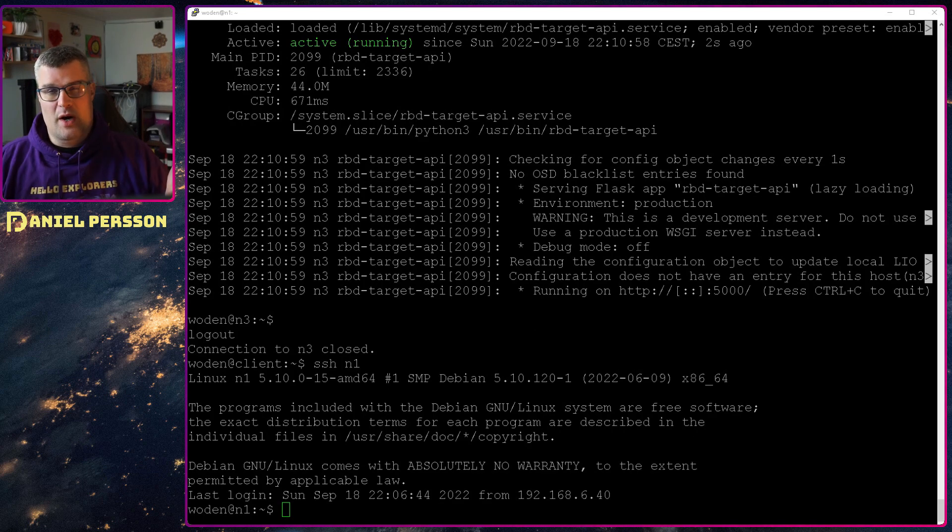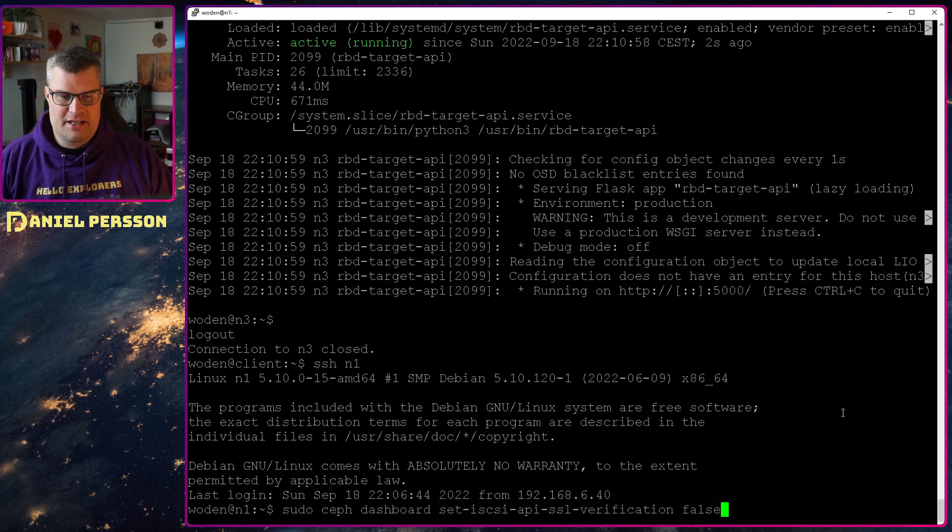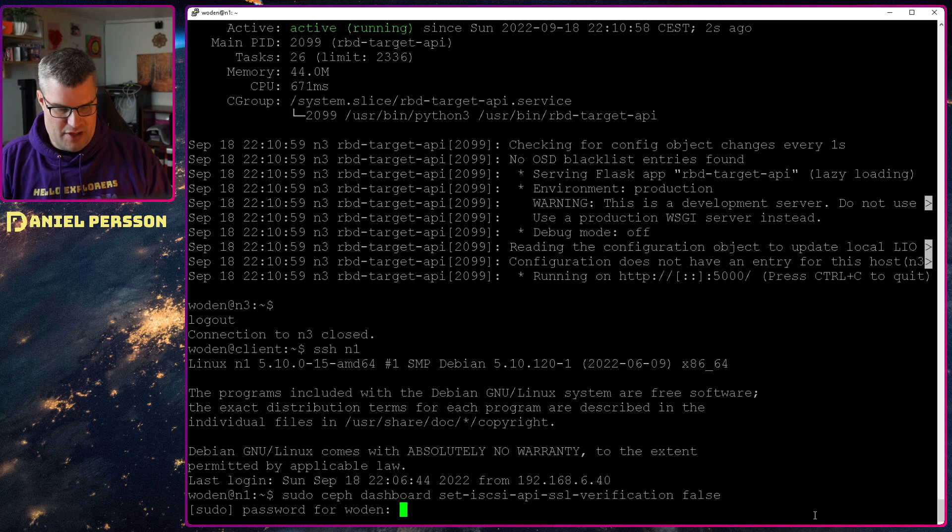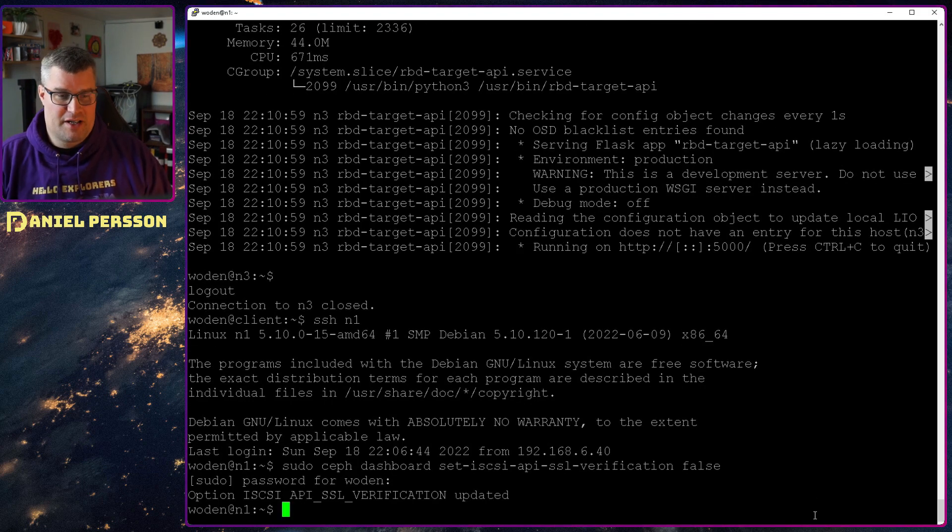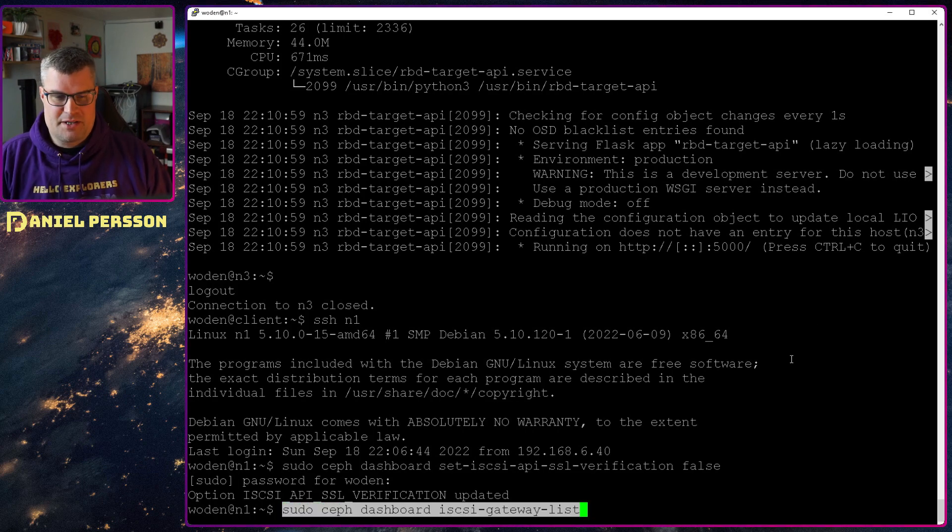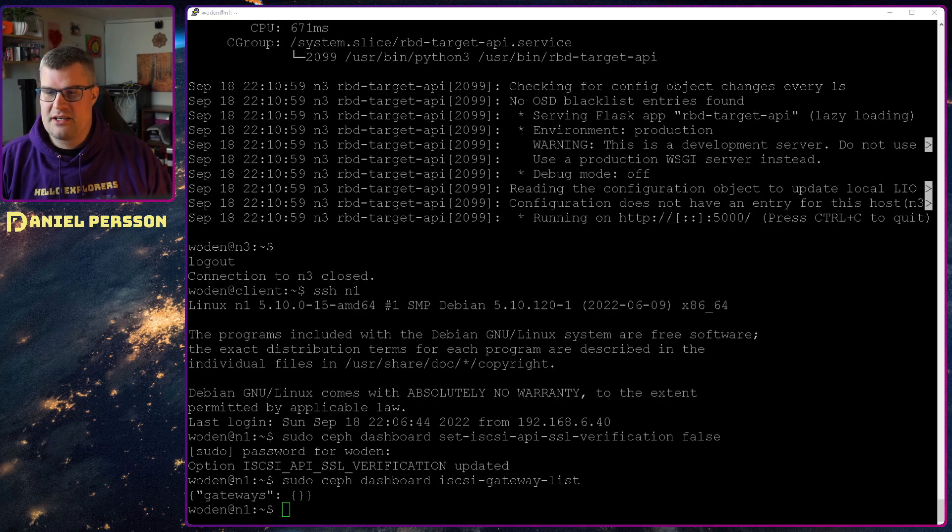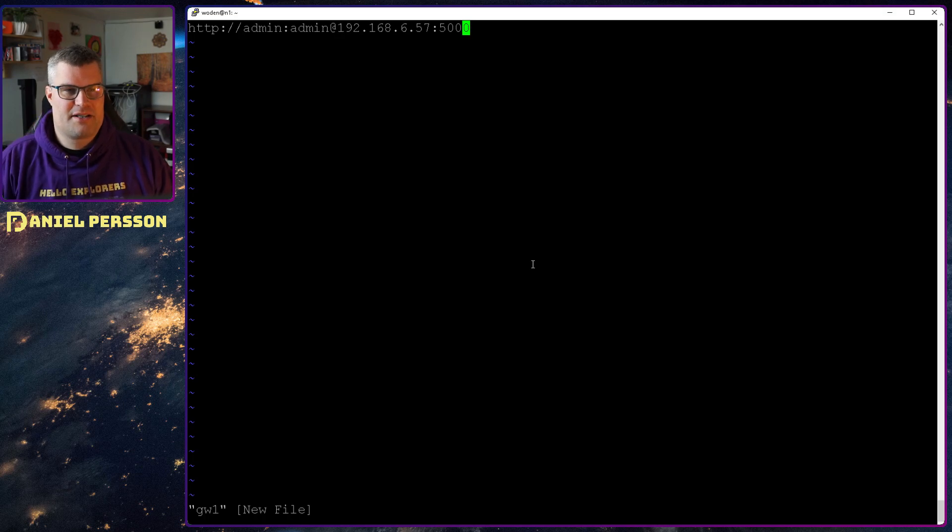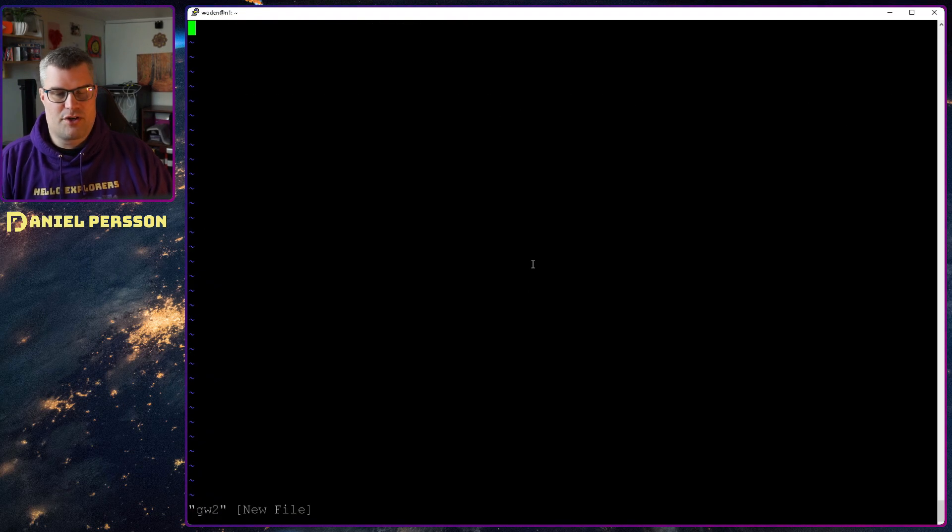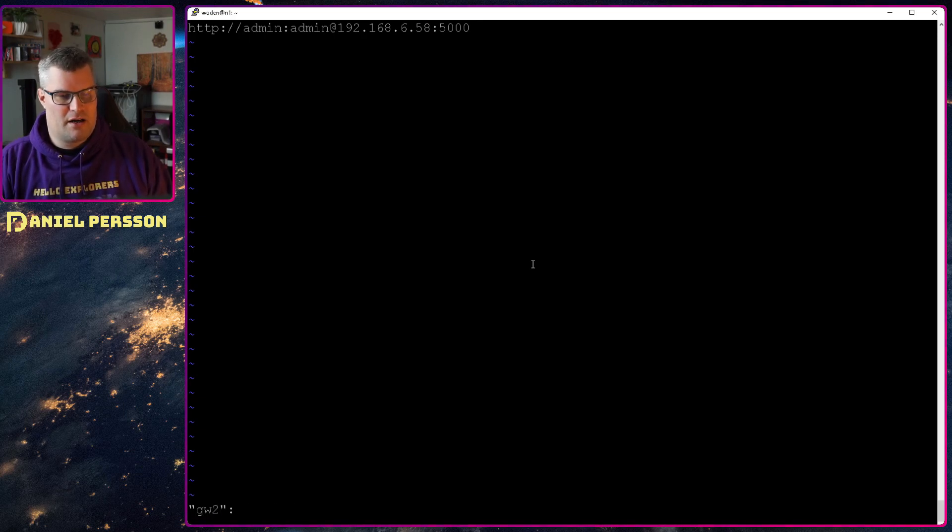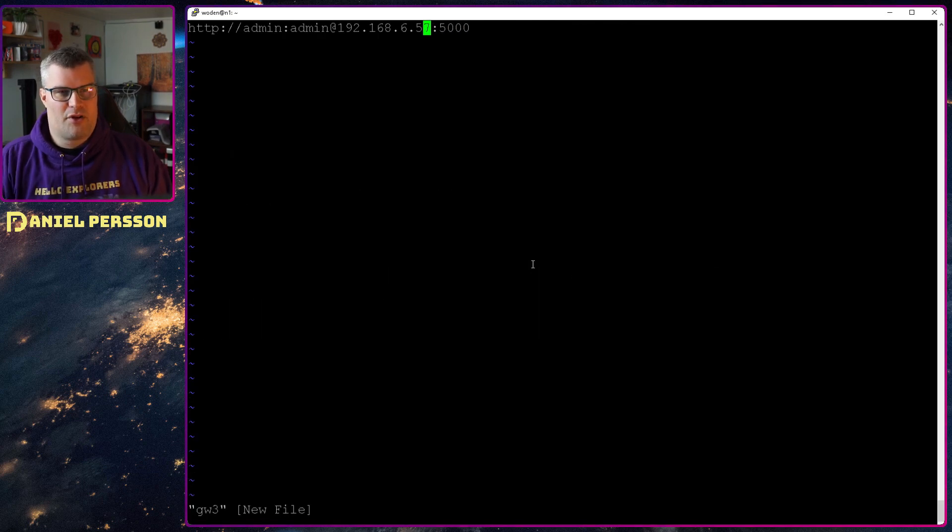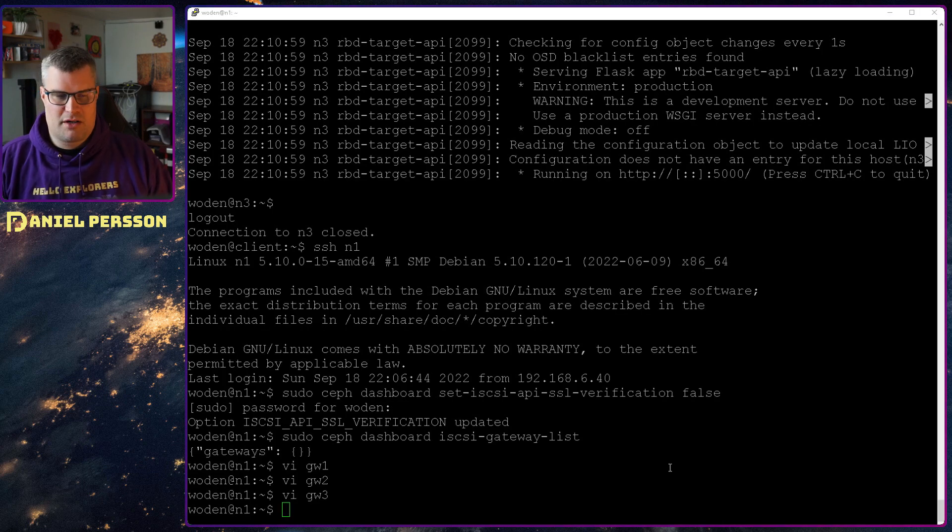Now we're back to node 1 again, and now we want to add these gateways to our system here. So first off I will set the iSCSI API SSL verification to false in the dashboard, and that is important if you are running over SSL. I will not run over it. If we look in our dashboard here for the iSCSI gateway list, we will see that that is empty. So now we want to add some gateways. I will create three files here: gateway one. This will be an HTTP address to admin admin, the IP address I have, and then 5000. If I do the same for two and change it up here to the second host, and then do the same for three and change that up for the last host.